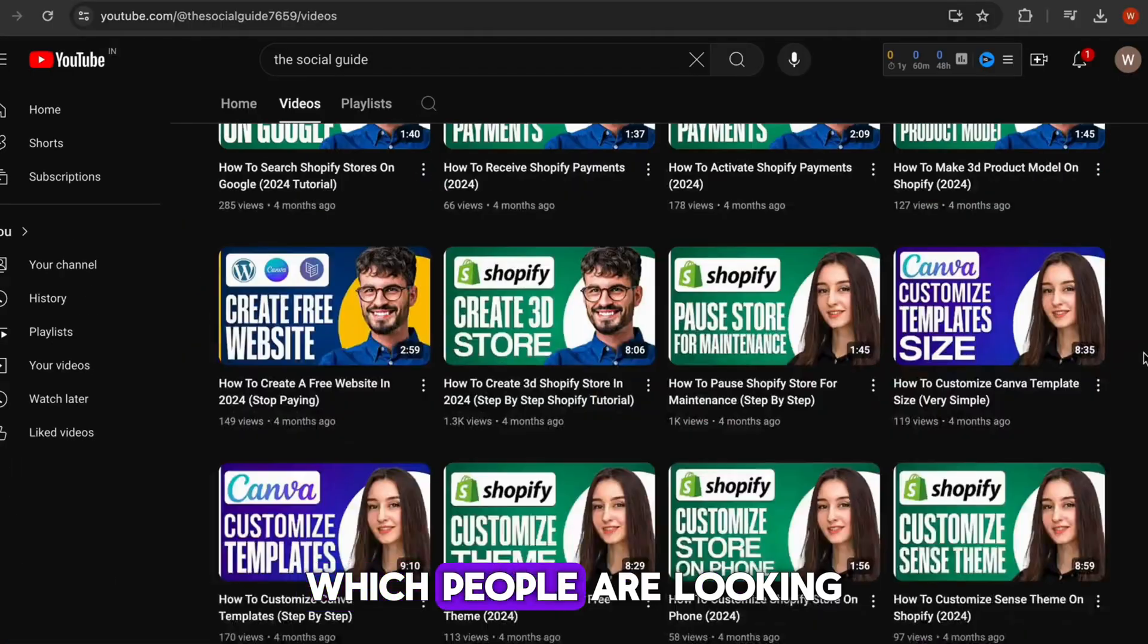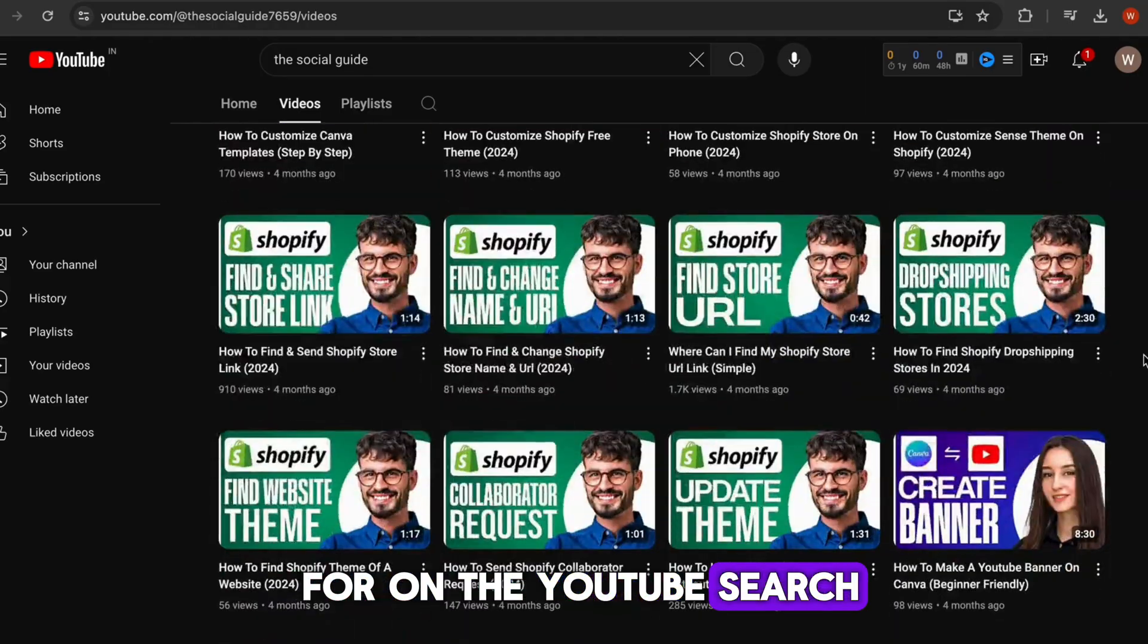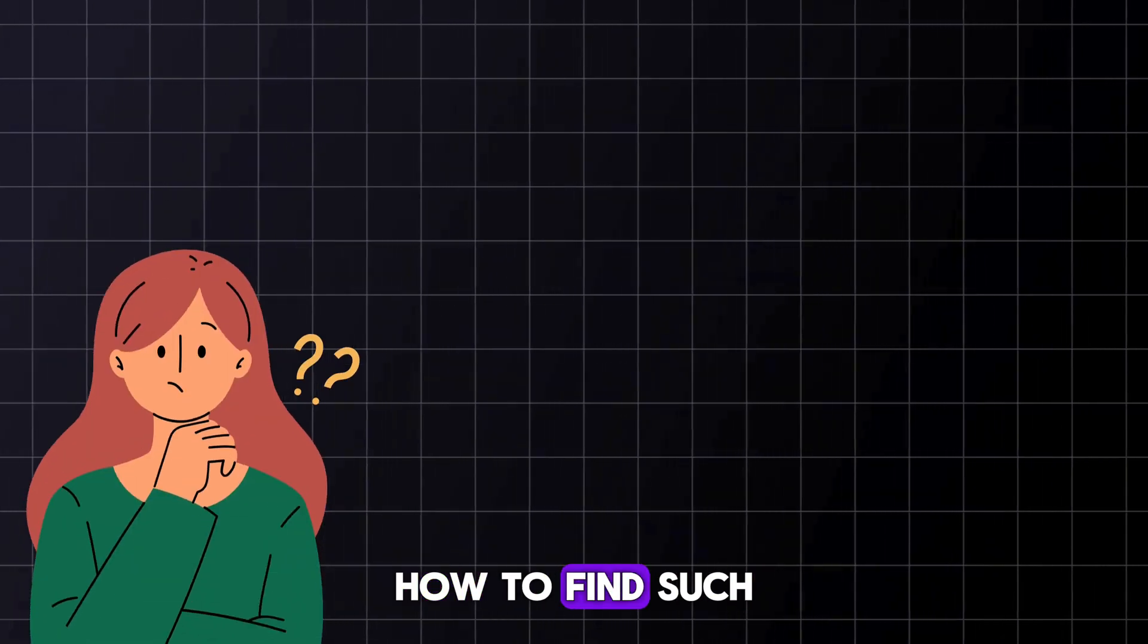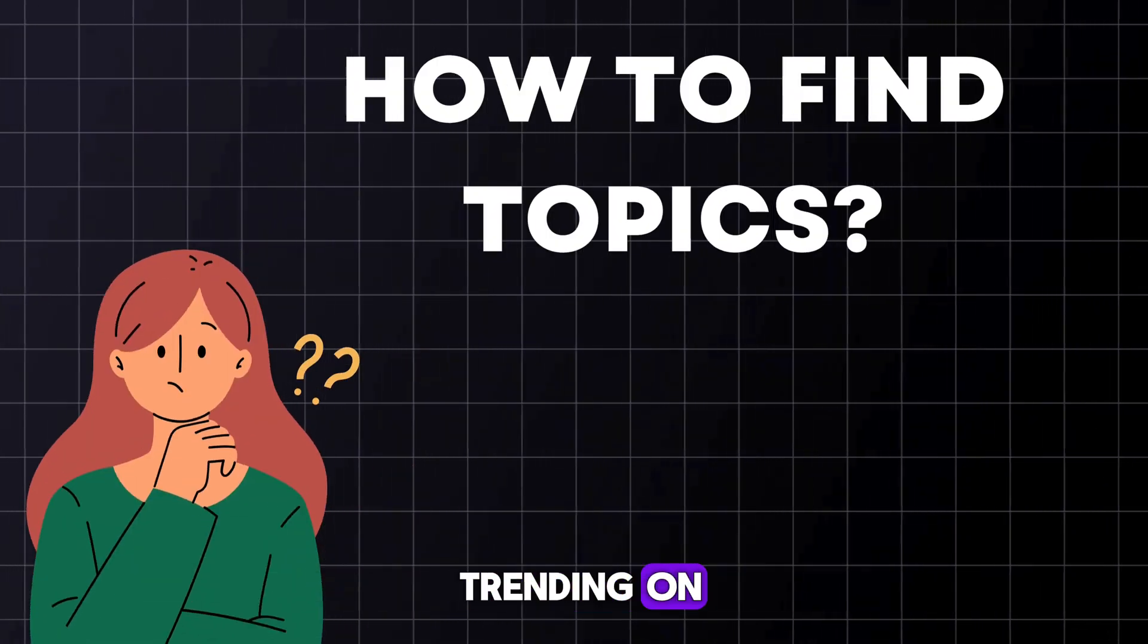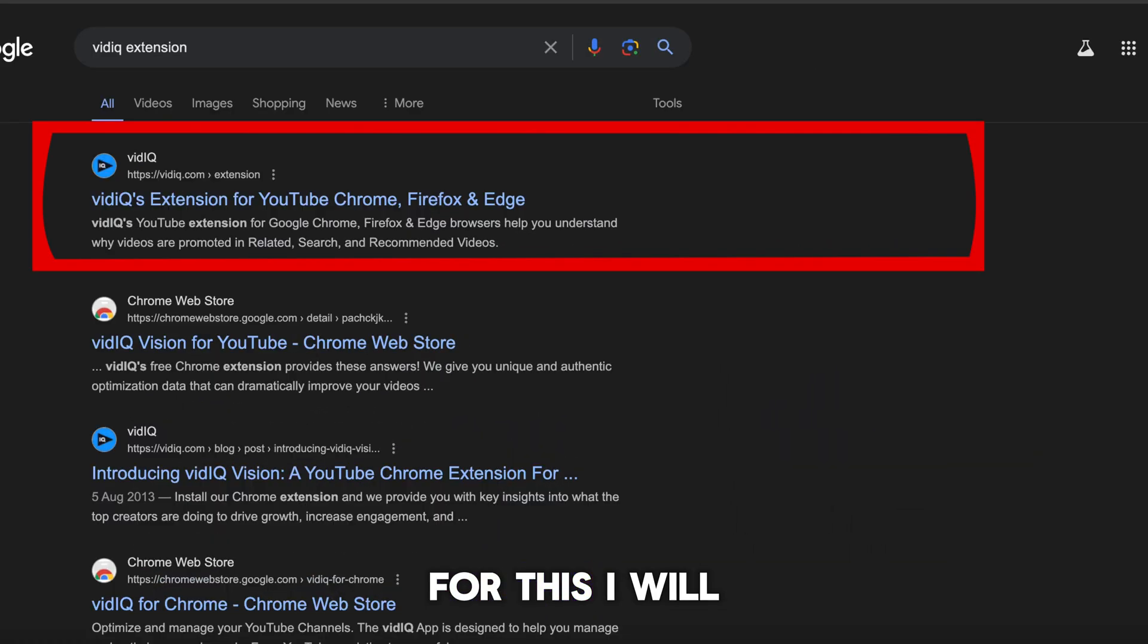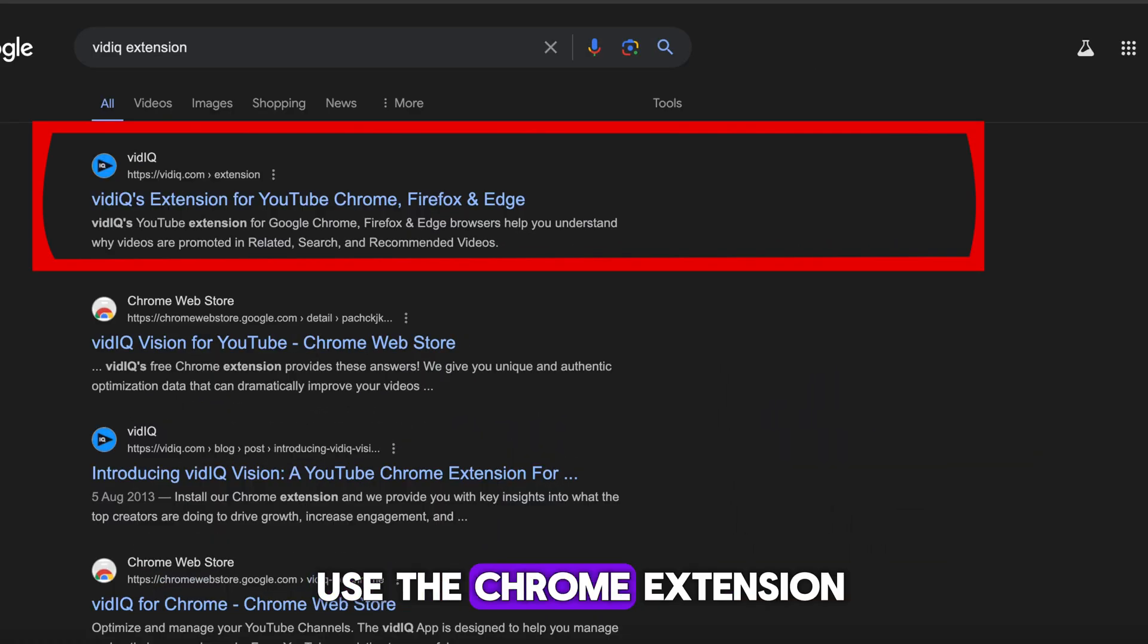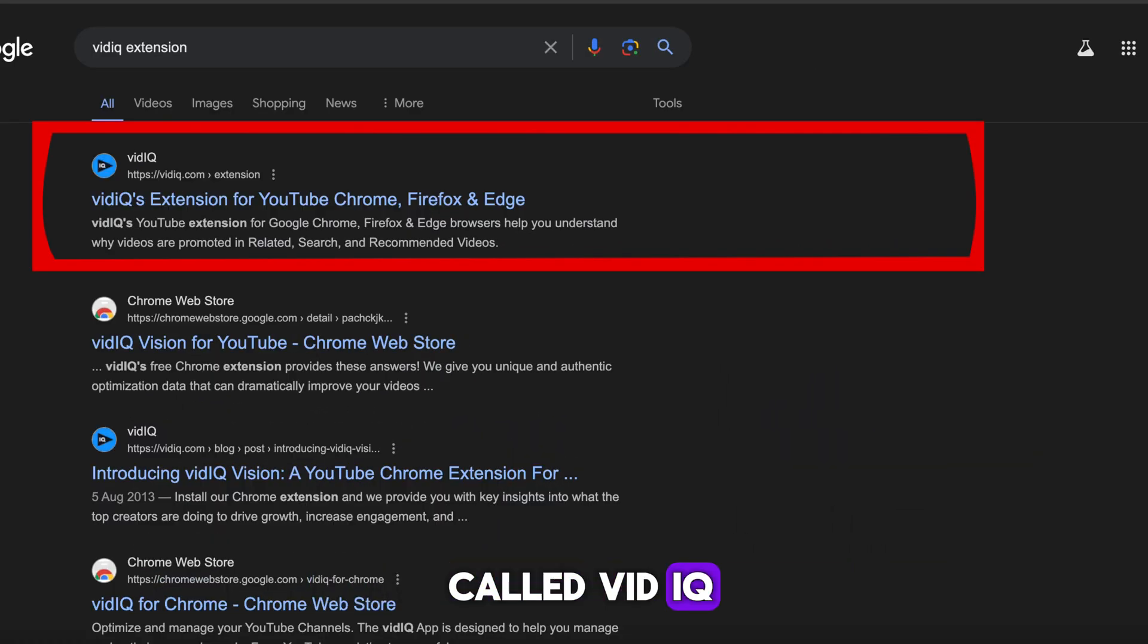The same strategy is being used by this channel as well. They create videos on topics which people are looking for on YouTube search. So the question is, how to find such topics that are currently trending on YouTube search? For this I will use the Chrome extension called VidIQ.